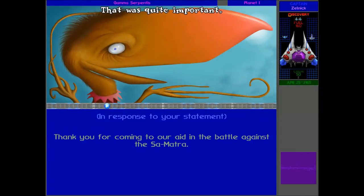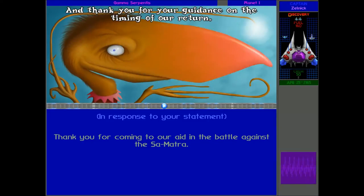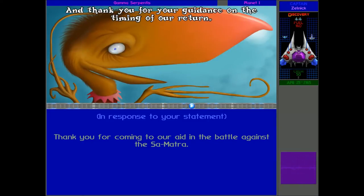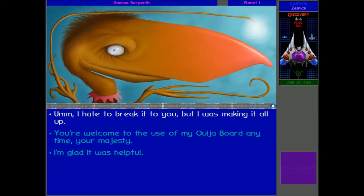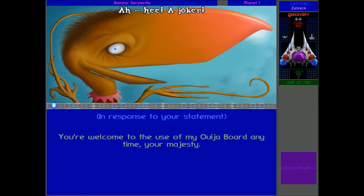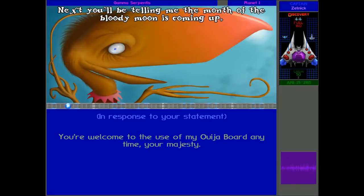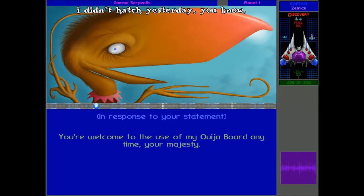They were the best against Sumatra. Their ships were so epic, they just couldn't get hit. It was so good. Yes, that was quite important. And thank you for your guidance on the timing of our return. That's good. We weren't lying, they really were very useful. But we could use my Ouija board, that is probably the most important thing to tell them.